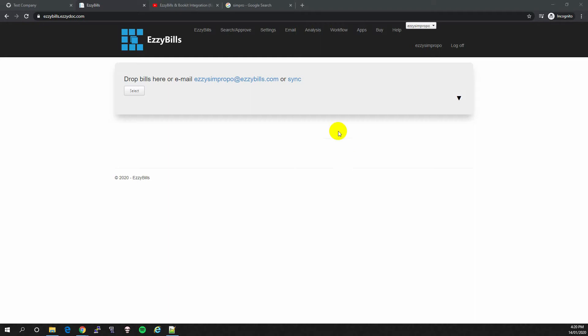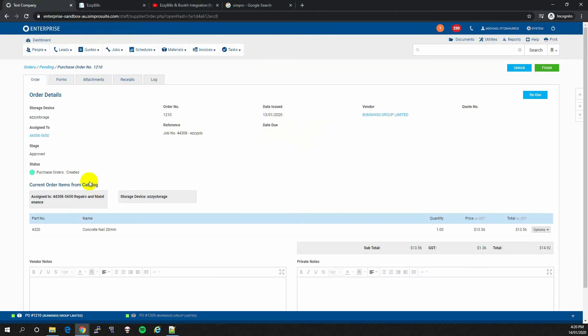Today I will show you how to use EasyBills to receipt your purchases in Simpro. There are generally two scenarios. The first scenario is when working with an empty purchase order. You want EasyBills to fill the order for you based on an invoice.